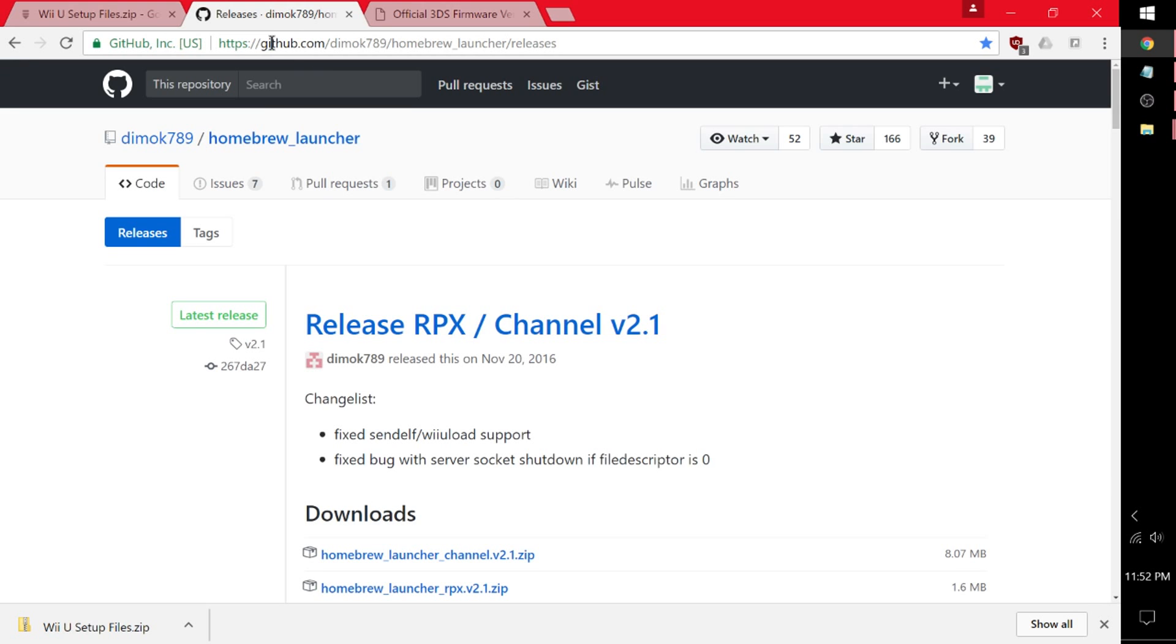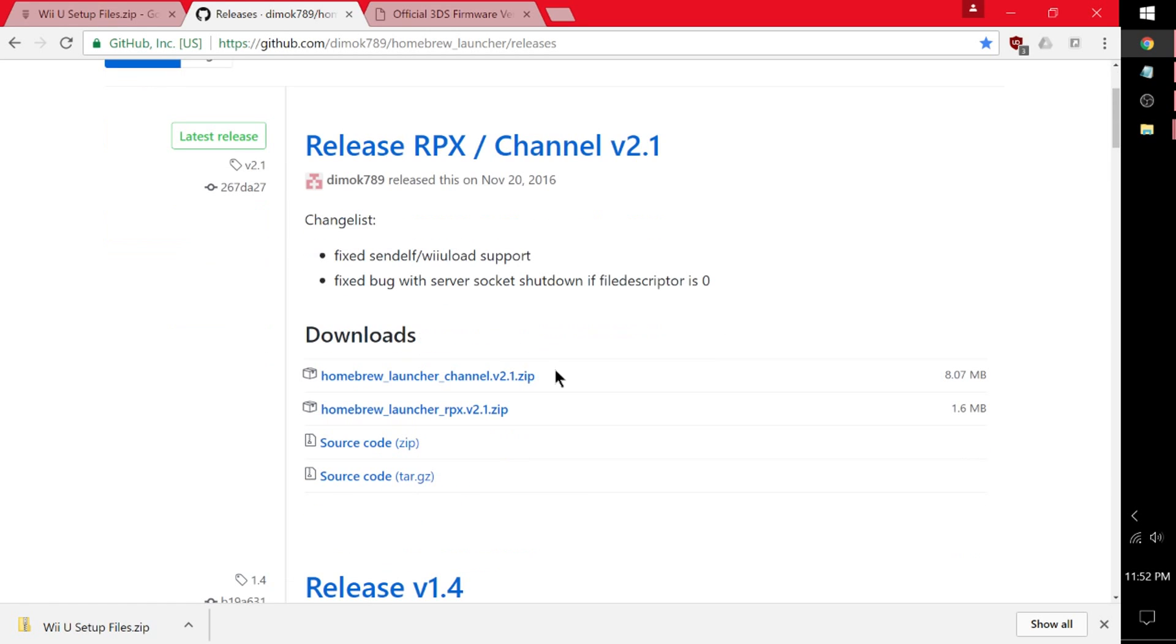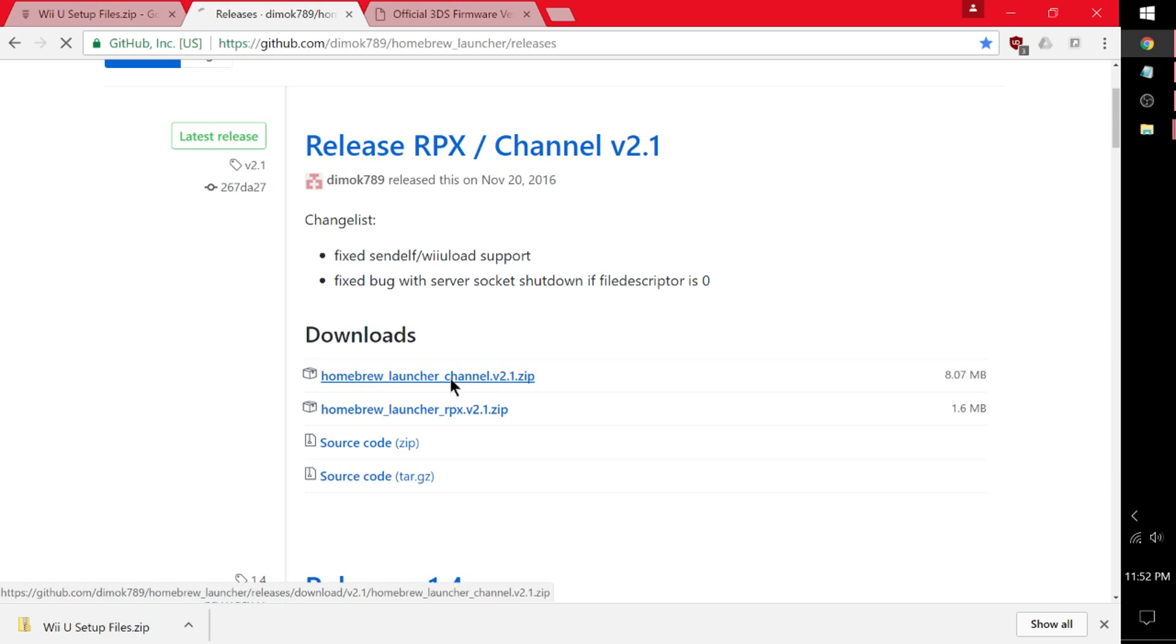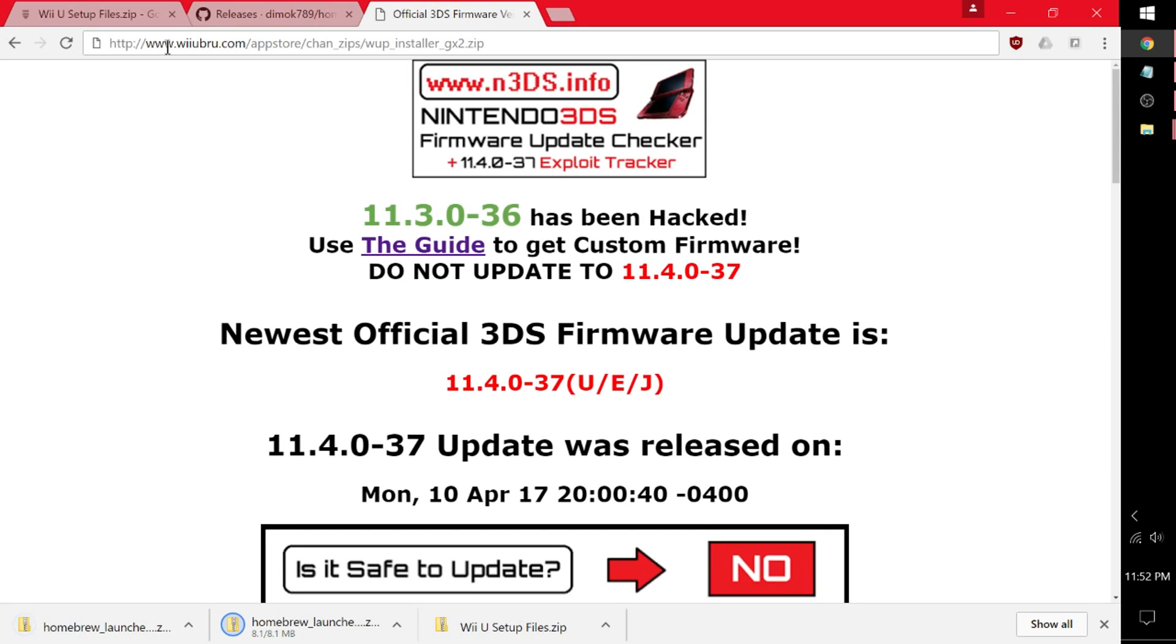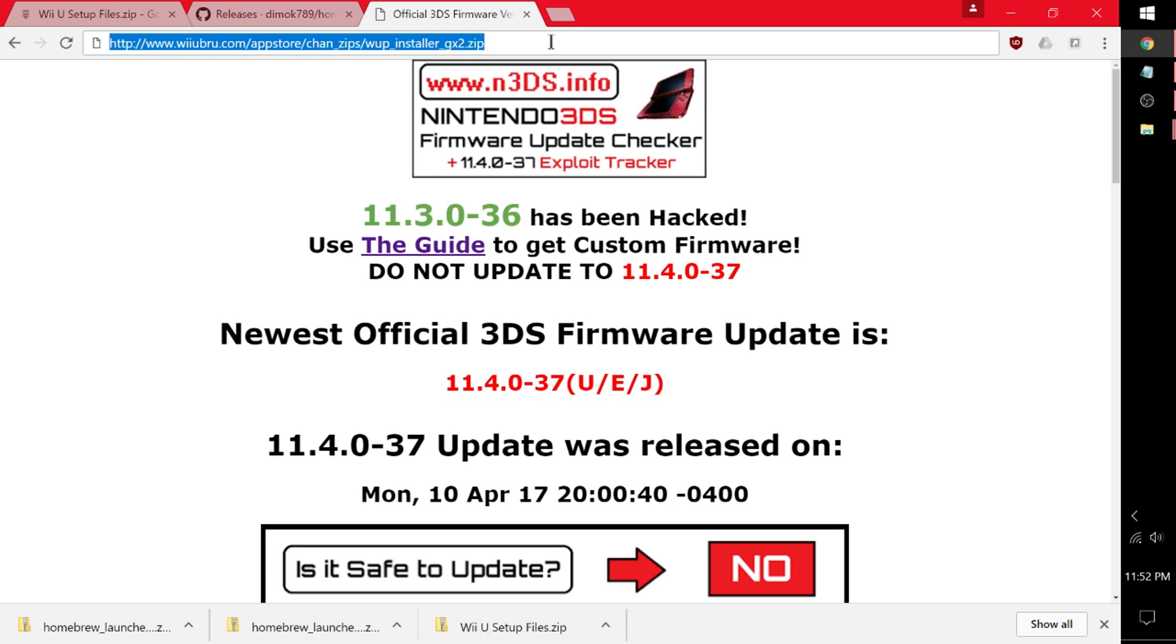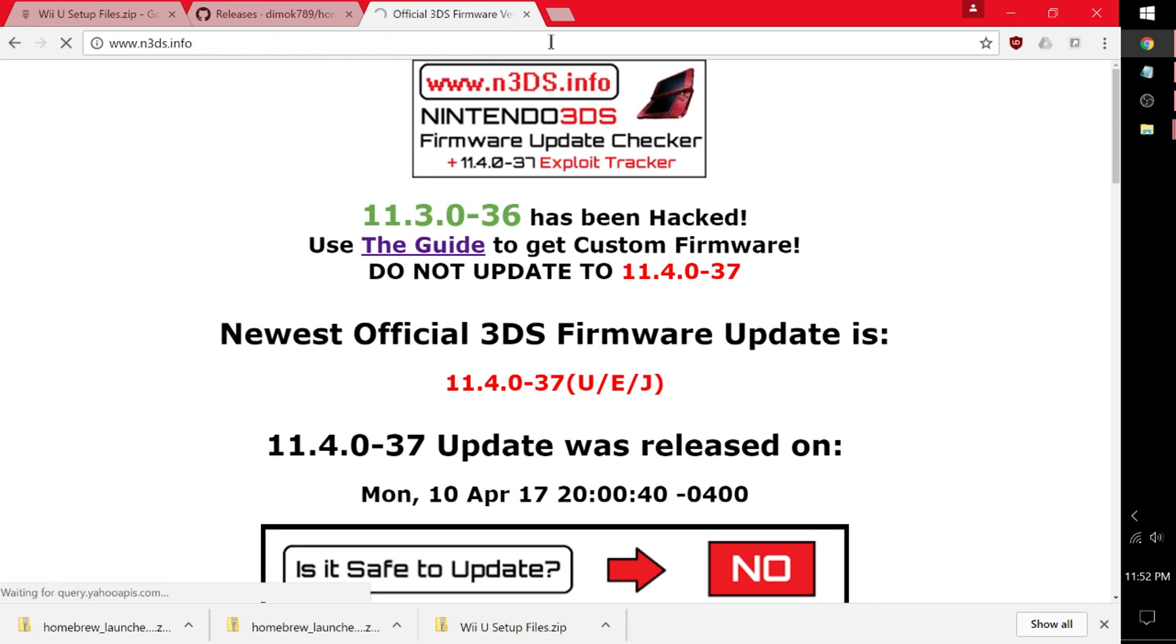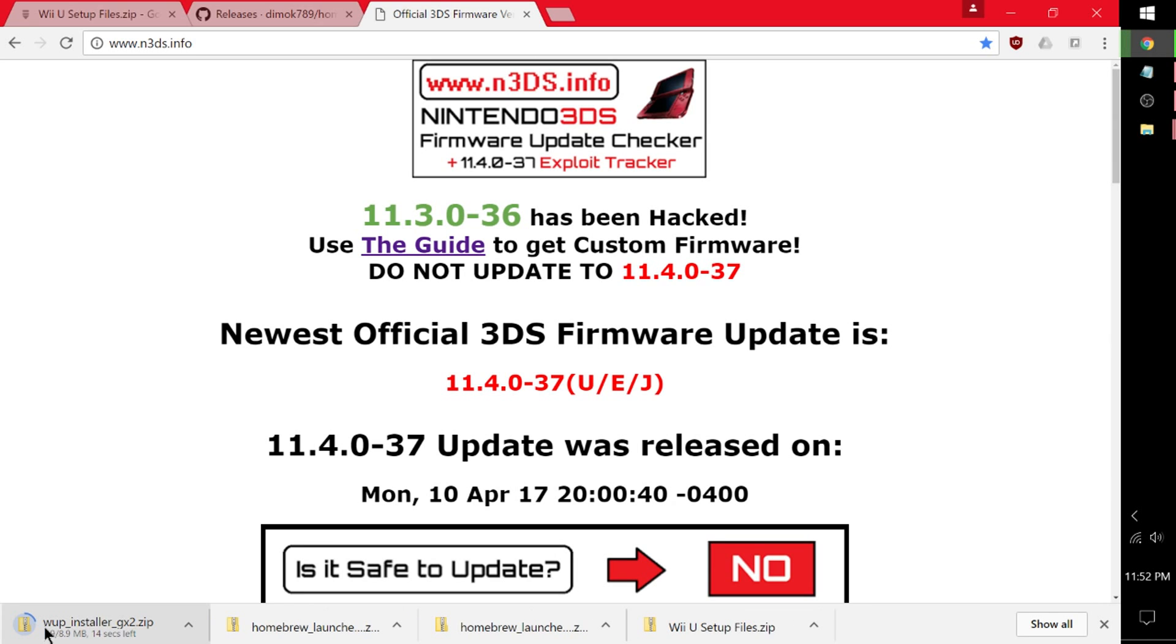Head over to the next link, the GitHub link. And get the RPX and the Homebrew Launcher channel. So we're going to click on Homebrew Launcher channel and Homebrew Launcher RPX. And we now have both of those. Alright, we're going to go to the last link here, which is wiiubrew.com/appstore/chanzips/wupinstaller/gx2. So it should automatically download. And there we go. Wupinstaller gx2.